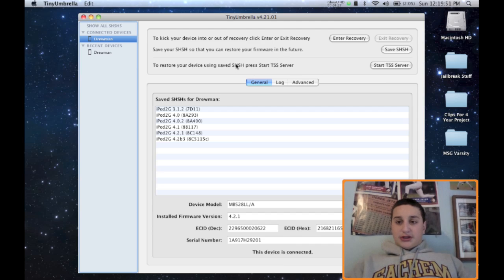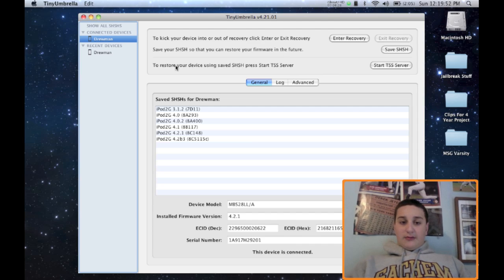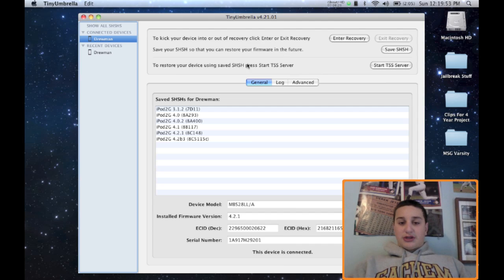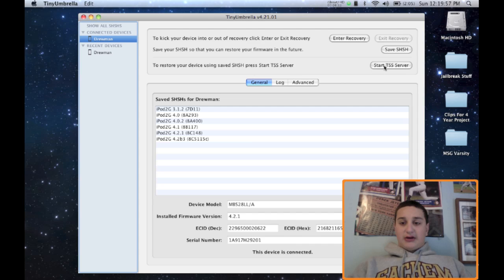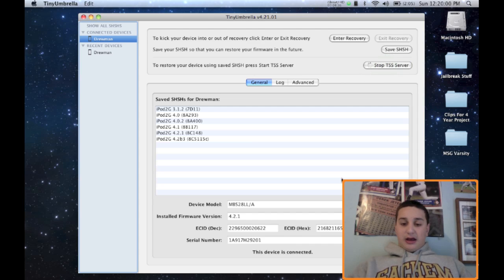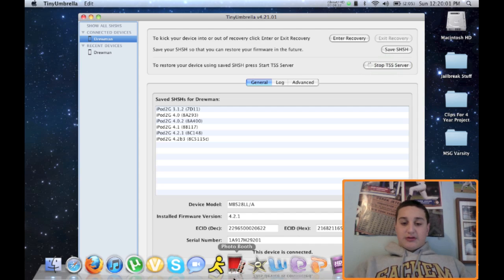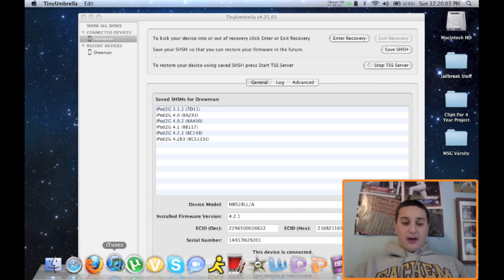Now, also an interesting thing, if you wanted to restore your device and Apple, like iTunes kept failing, you could start this TSS server. And this TSS server will run. So if you open up iTunes...